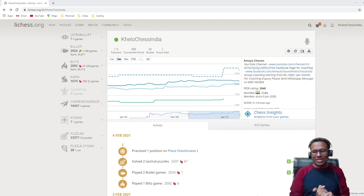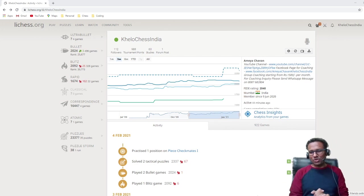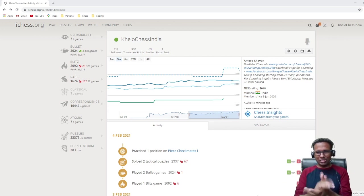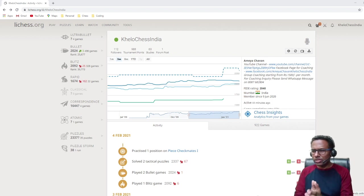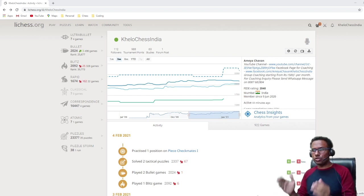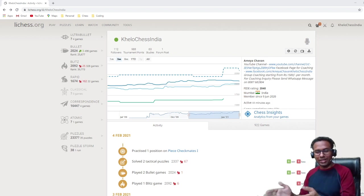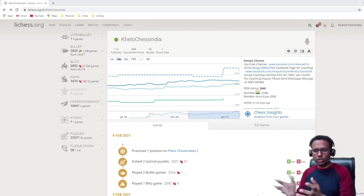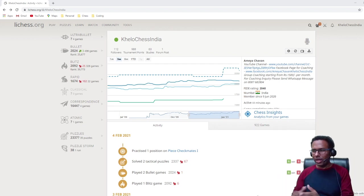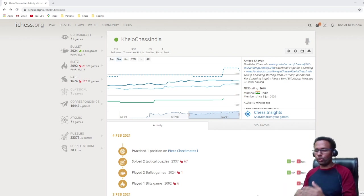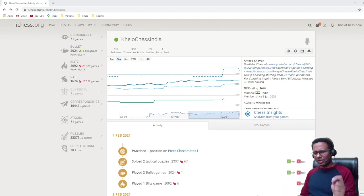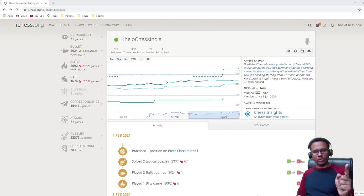Hello guys, welcome to the new episode of Kelo Chess India. In today's video we are going to discuss what is your profile in Lichess, how you can change things around, and what things you can use on your profile to learn more and improve your game. So without wasting any time, let's start.